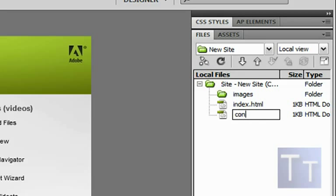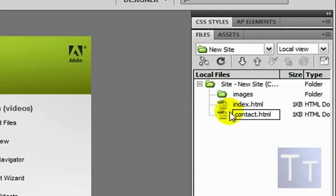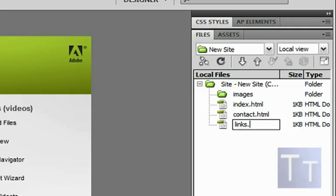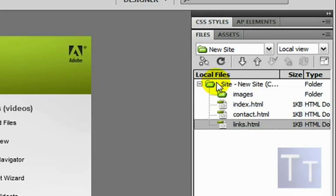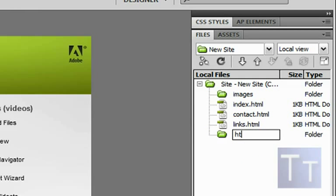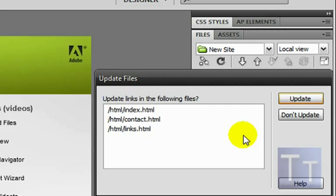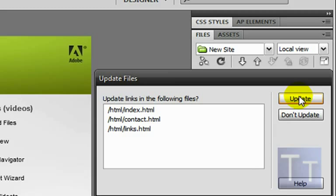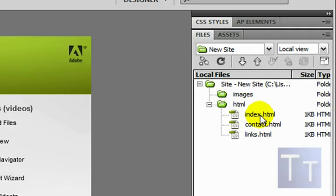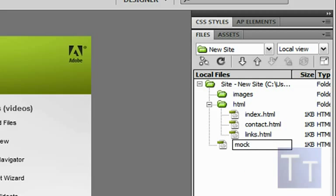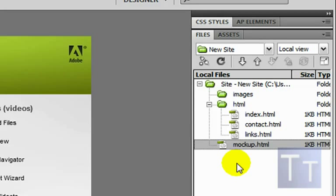Now make the other pages. I'm going to make two more: 'contact.html' and 'links.html'. Once you have those, right-click and make a new folder named 'html'. Select all three files and drag them into the HTML folder — it'll ask you to update links, click Update. Then create one more new file and name it 'mockup.html'.